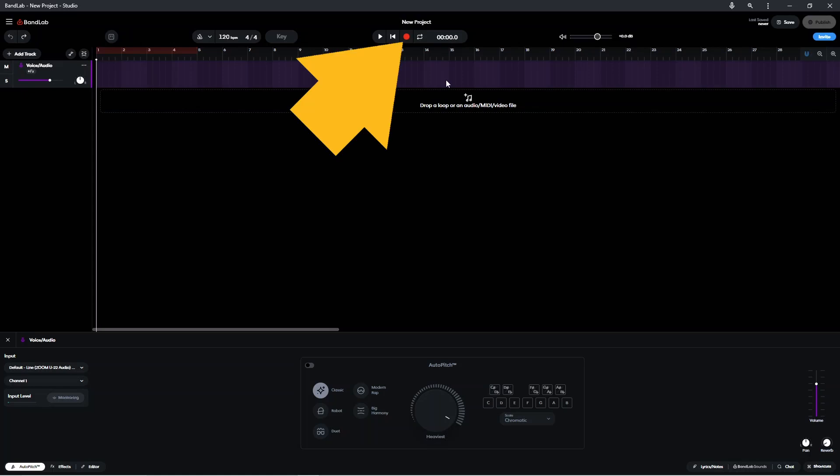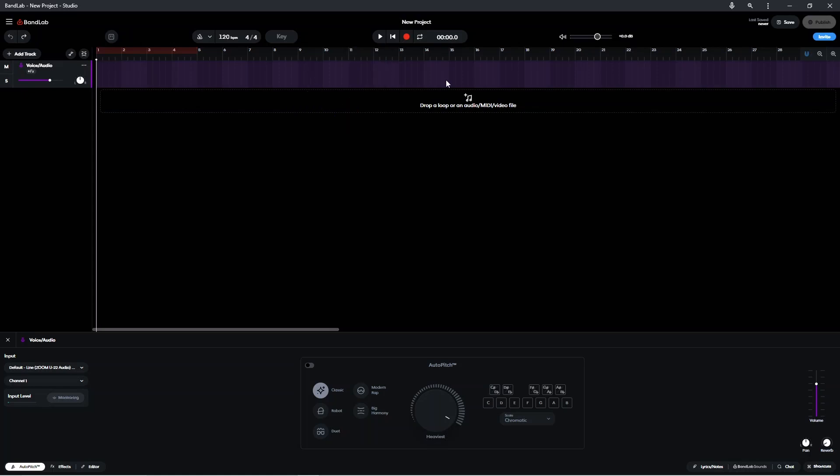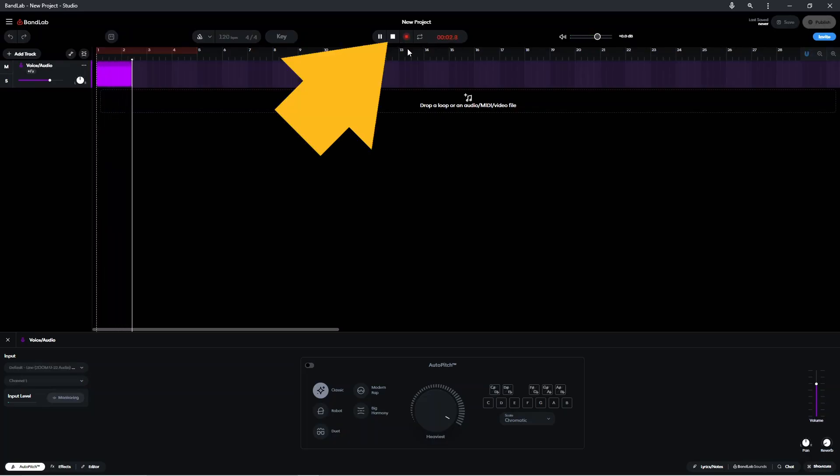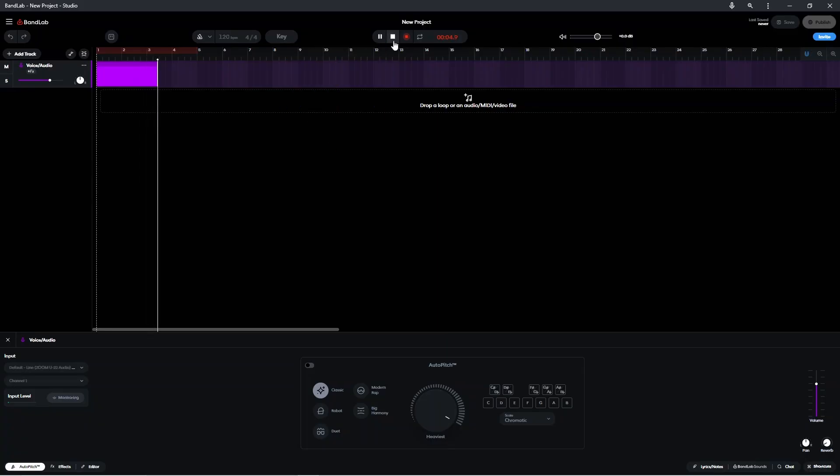Click on the record icon to record audio to the audio track. Then click on the stop icon to stop recording.